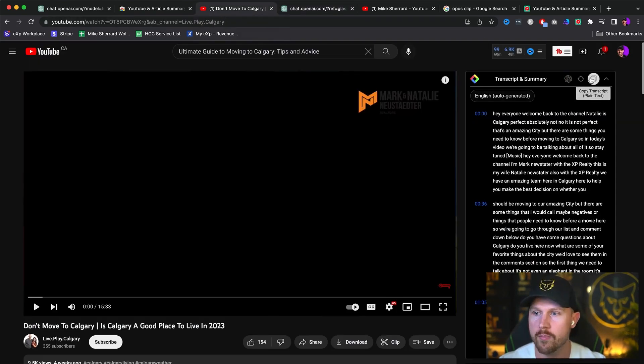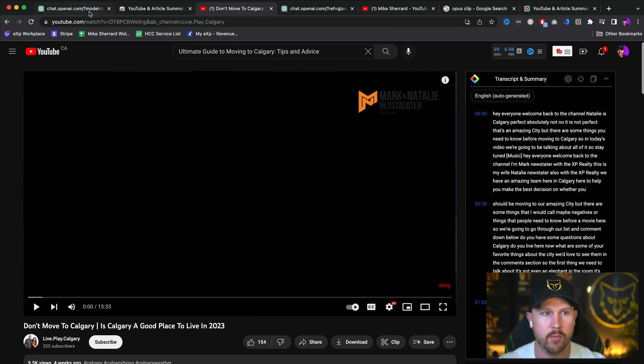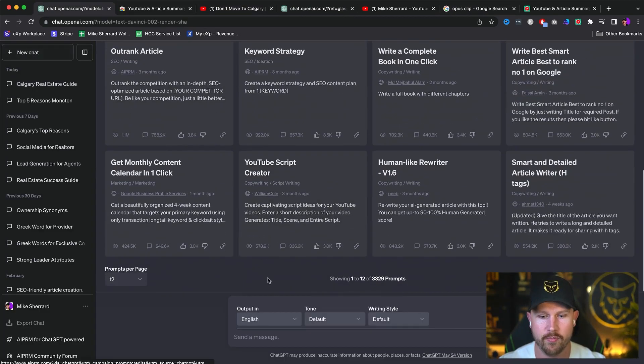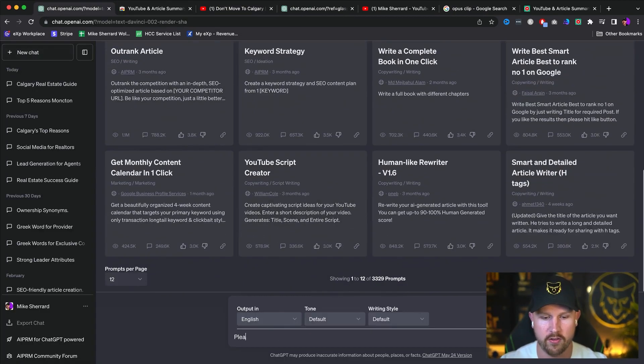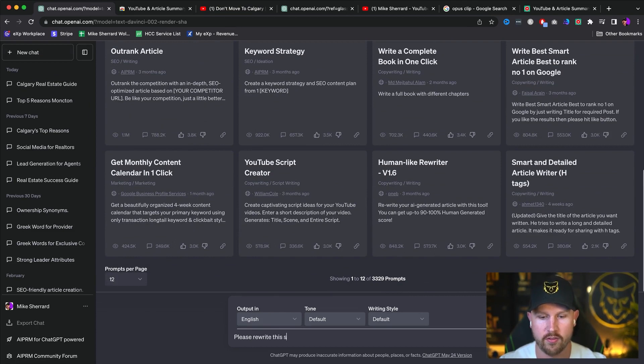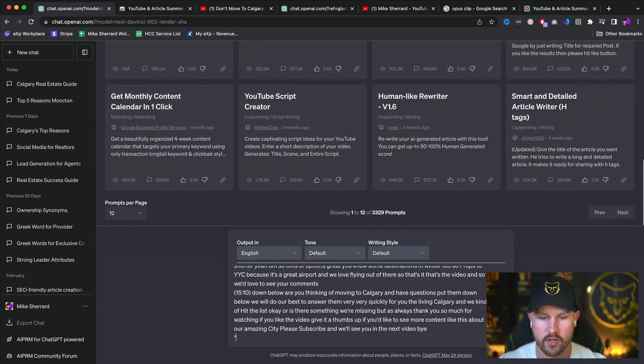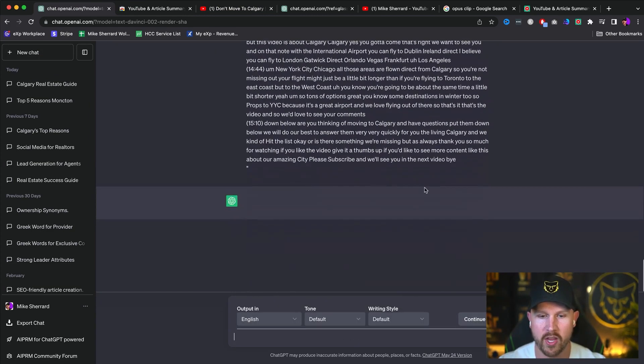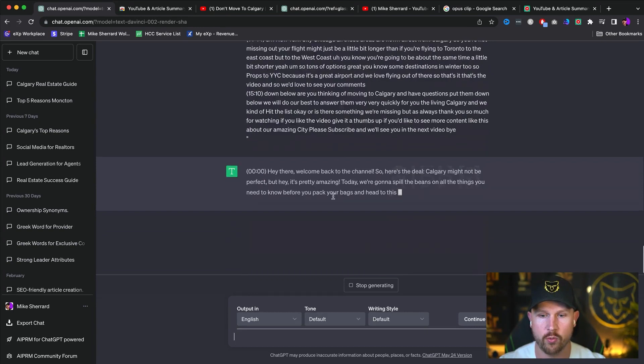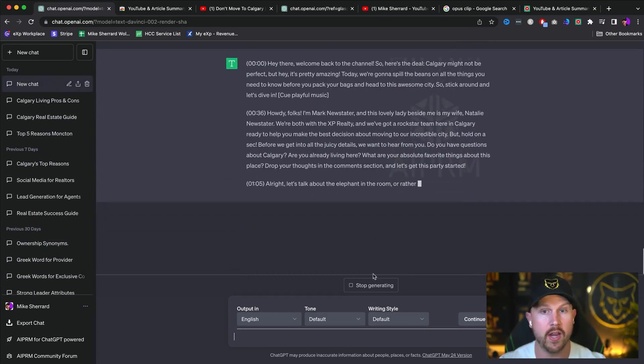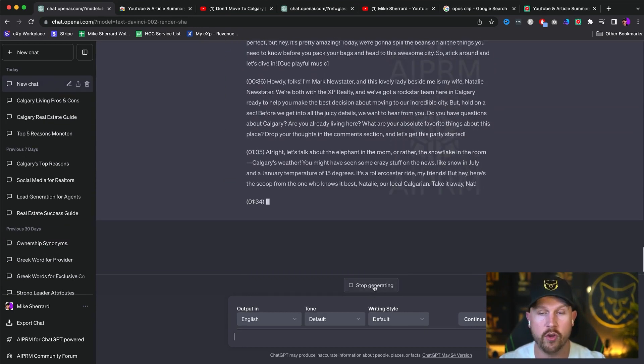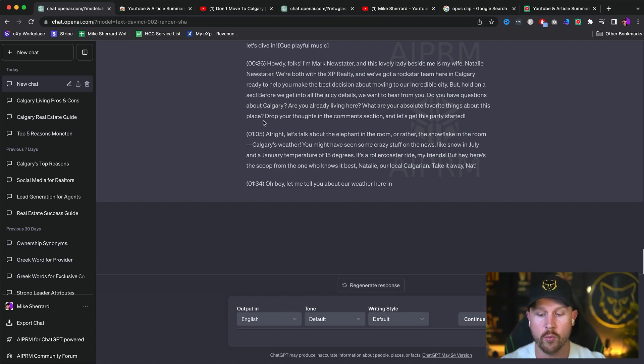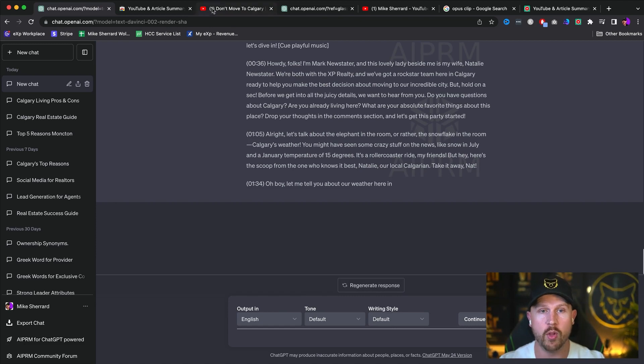Now you can go a little bit further if you would like to, and you can copy the entire script and you could come over to ChatGPT and you could type in, please rewrite this script in a more playful tone. And just copy and paste the script and it'll go through and it'll start to write it for you in a more playful tone, if that is of your style of business.